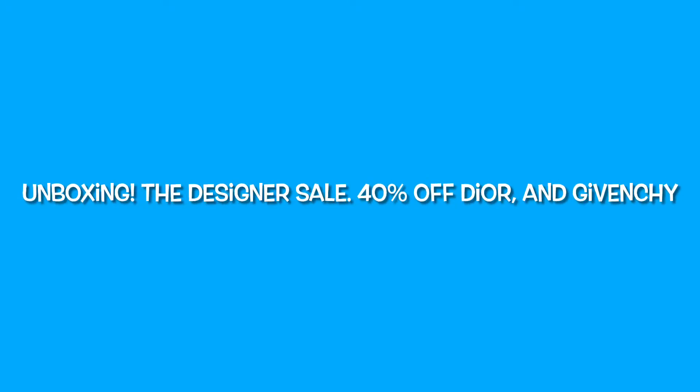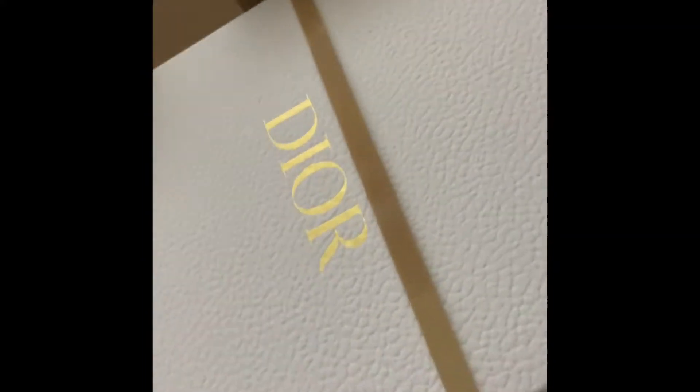Hi guys and welcome back to my channel. In this video, it's just a quick overview of a few items I was able to get during the designer sale for 40% off.